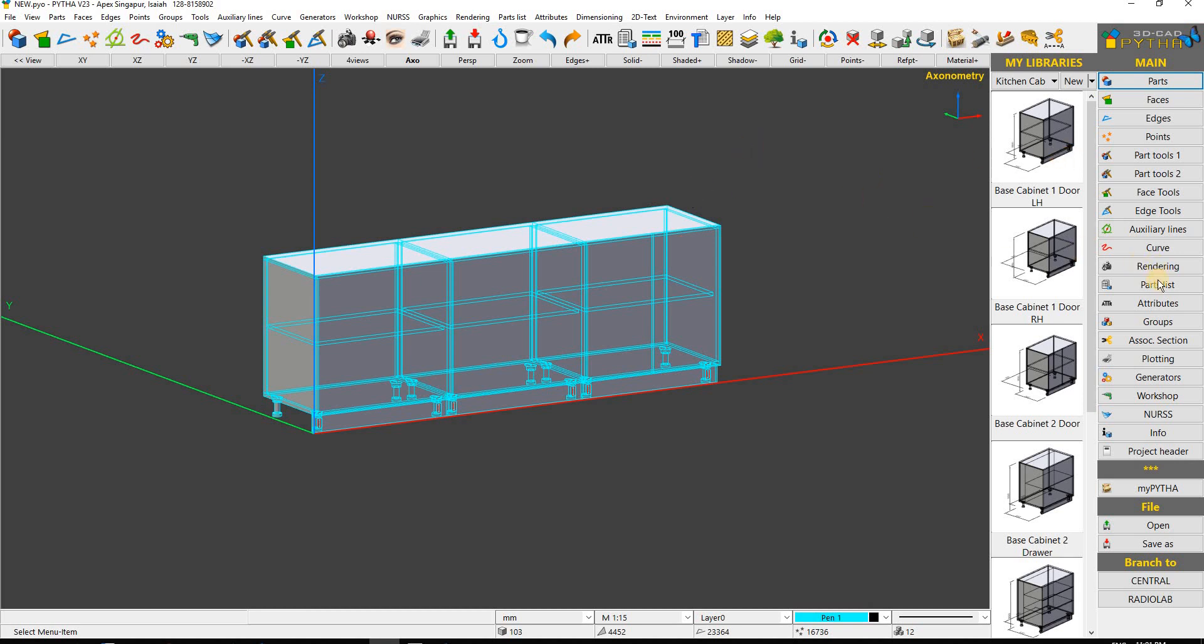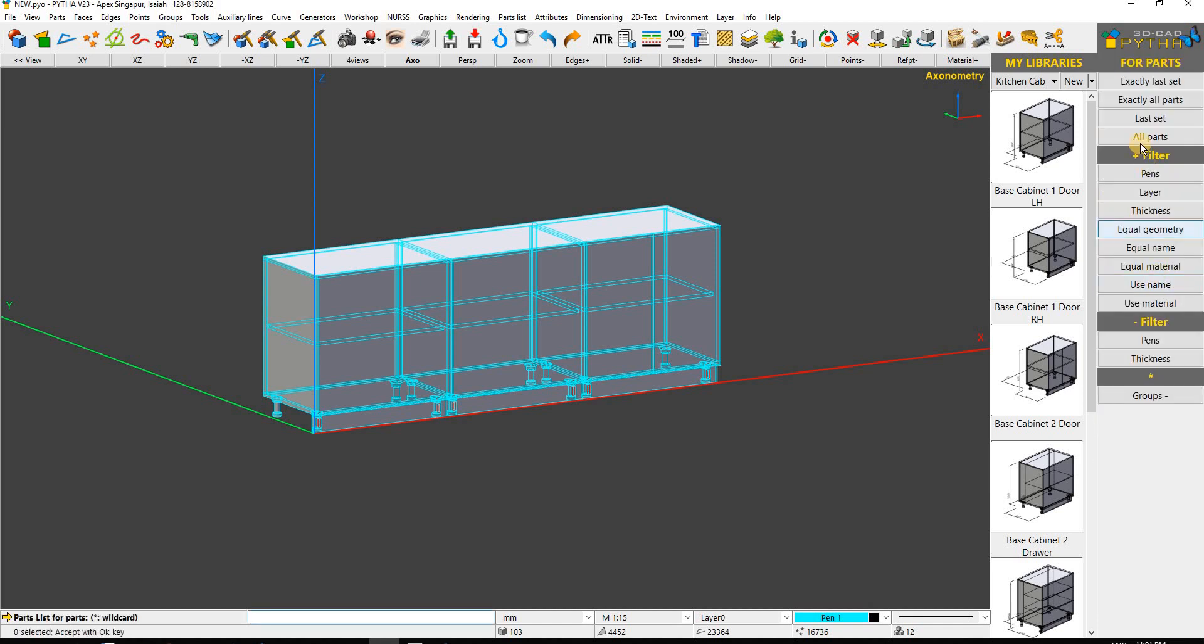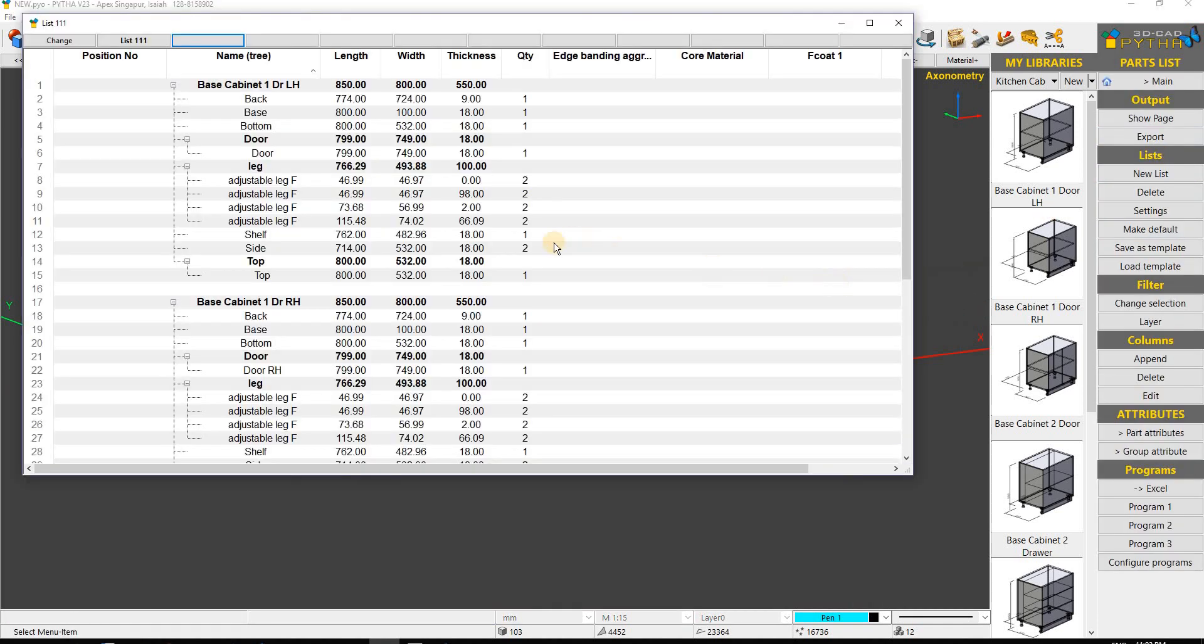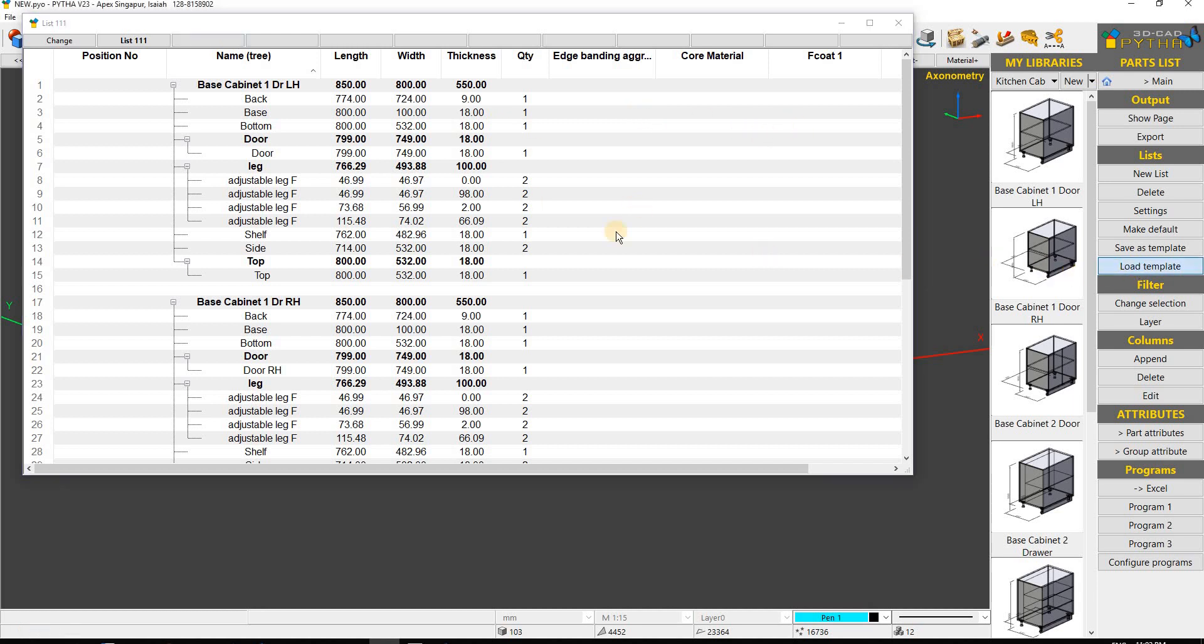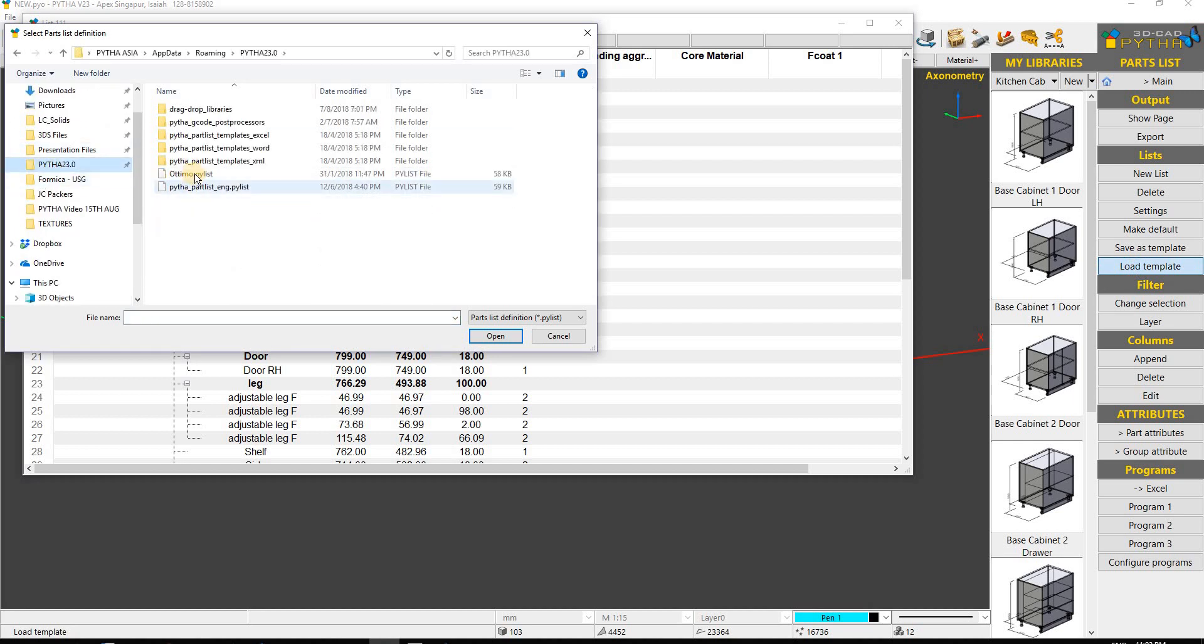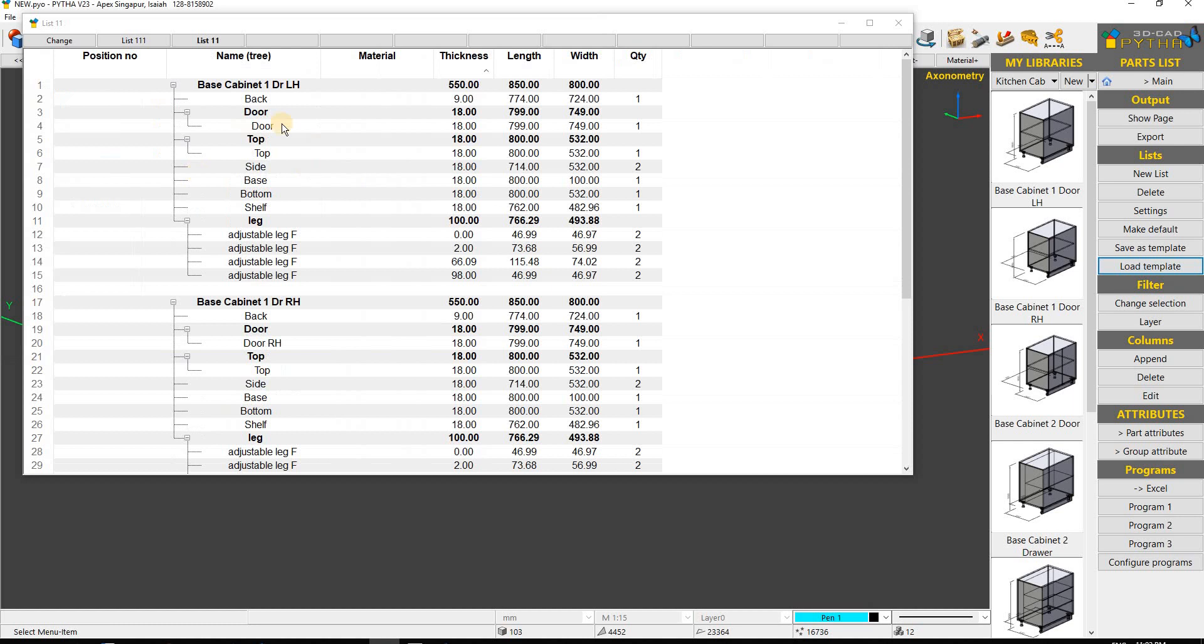Let's go to part list, select all parts, and hit enter. This is my standard template, but for Optimo we have a special template. I'll load the Optimo template here.